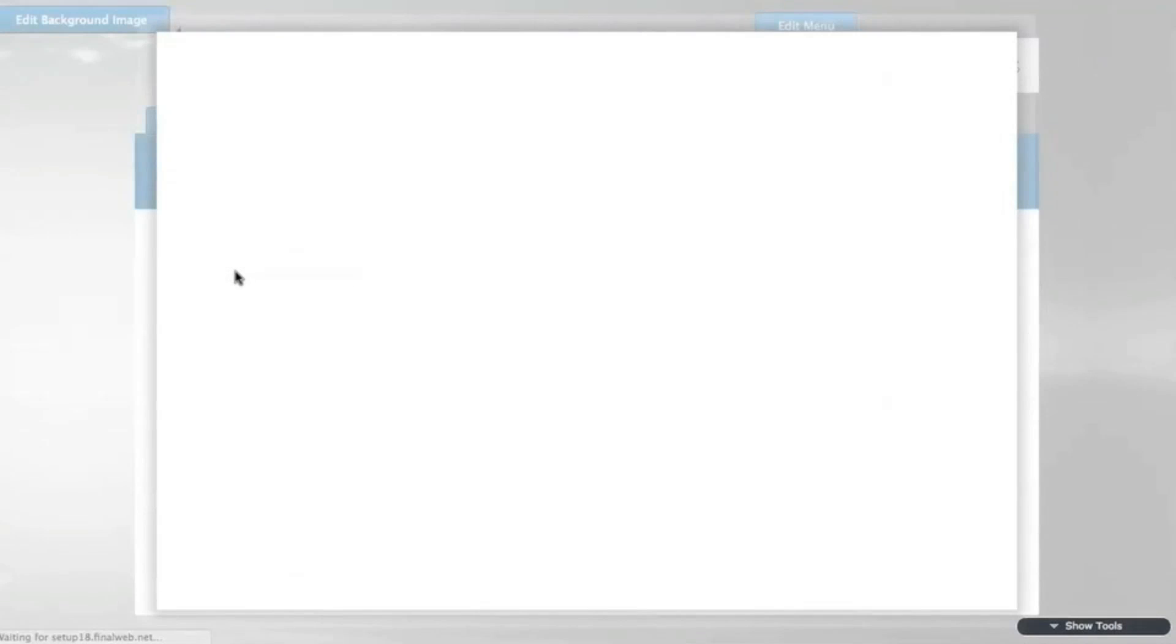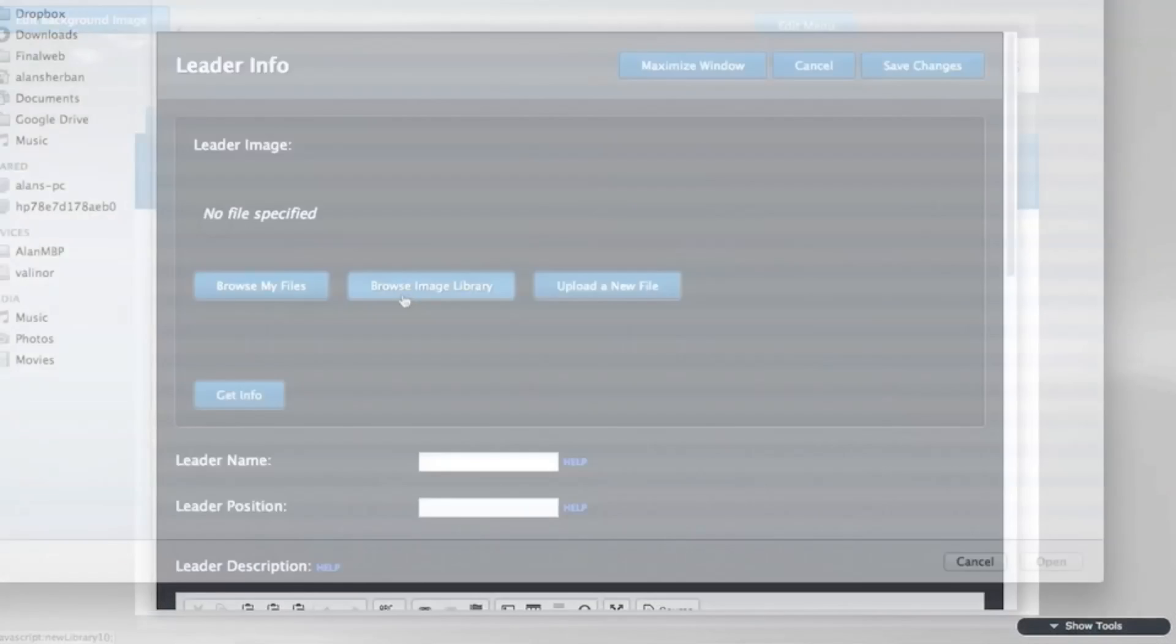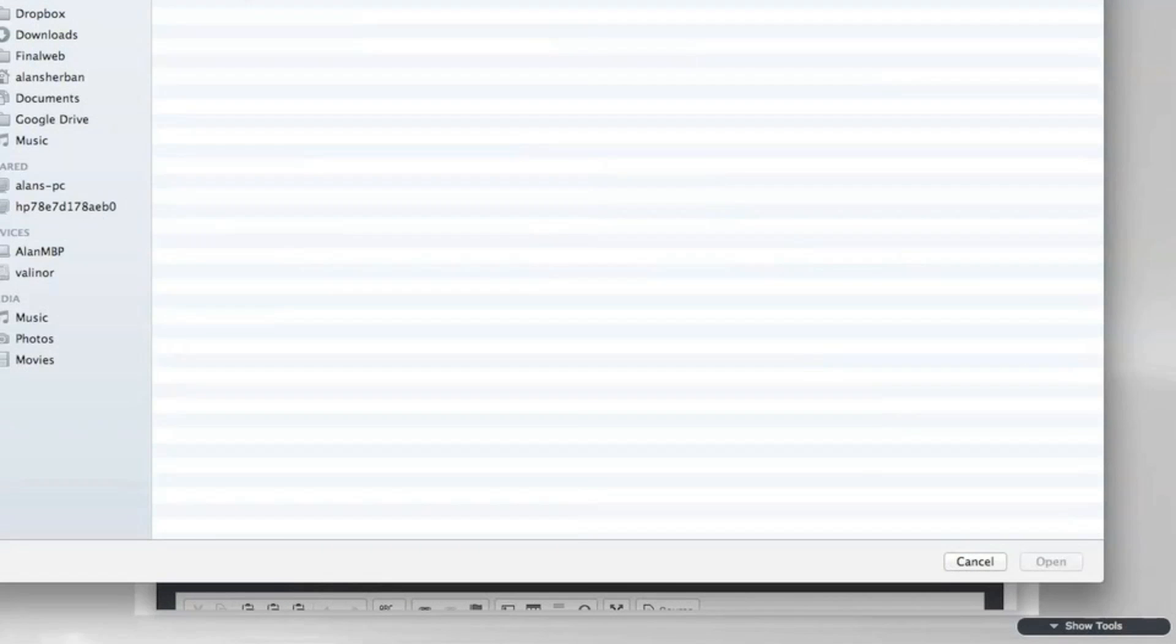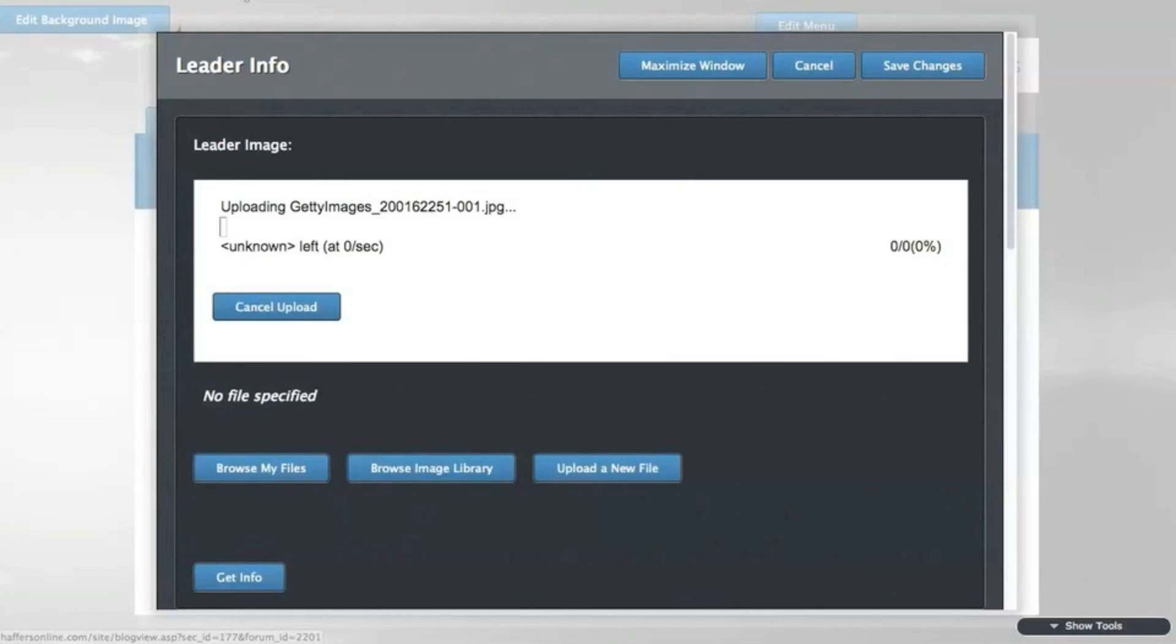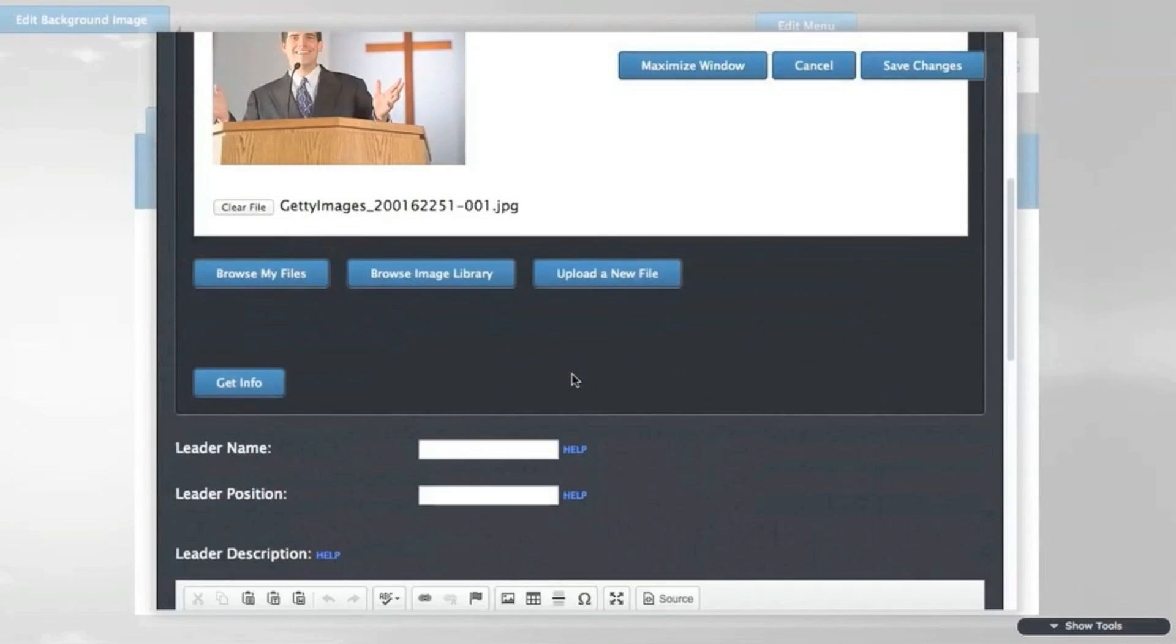Start with the image, again uploaded from my computer, and then you can add further information about the person and save the changes.